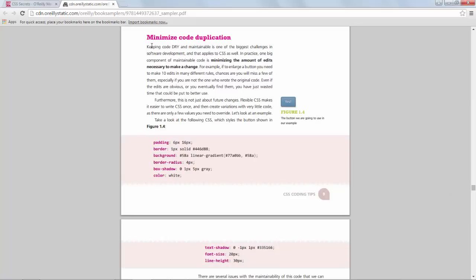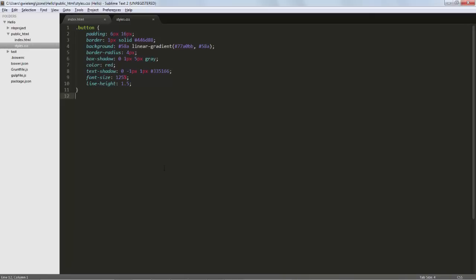For example, there is here a section on minimizing code duplication and there's a discussion around this button and different ways in which you can express the styling for it. Here I am in Sublime. I've copied the CSS styles from the book into a stylesheet.